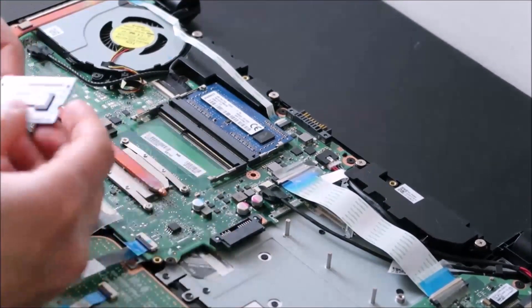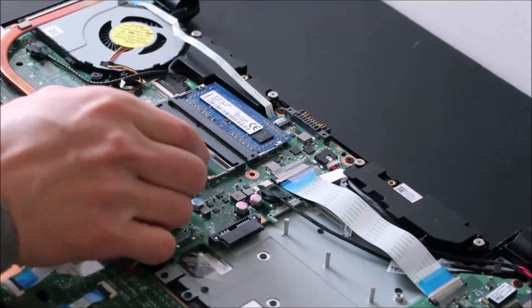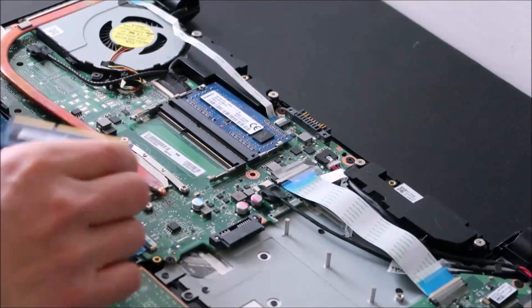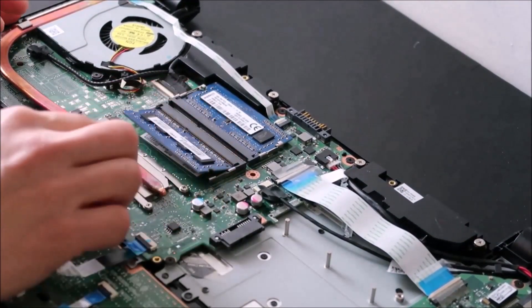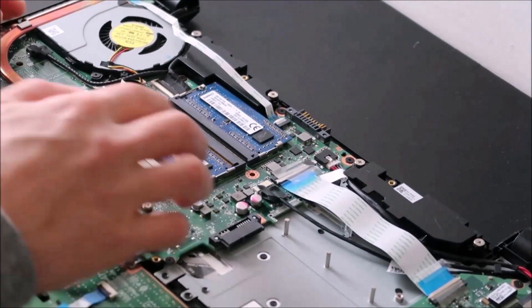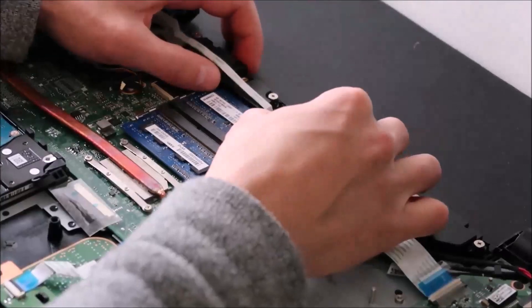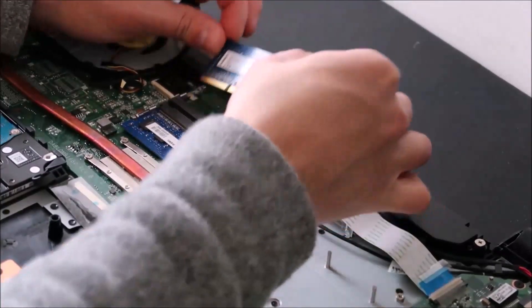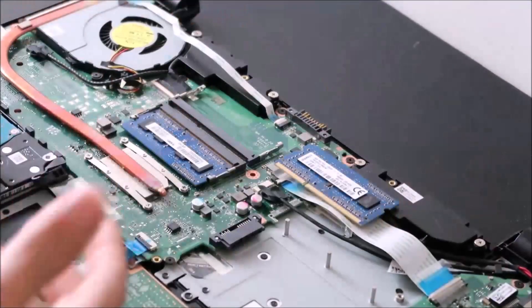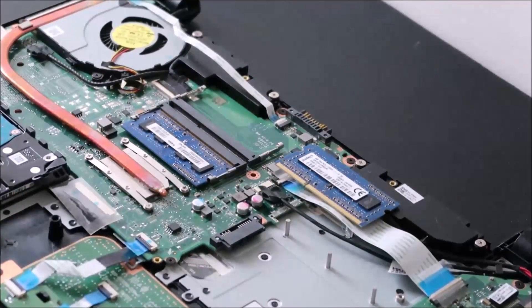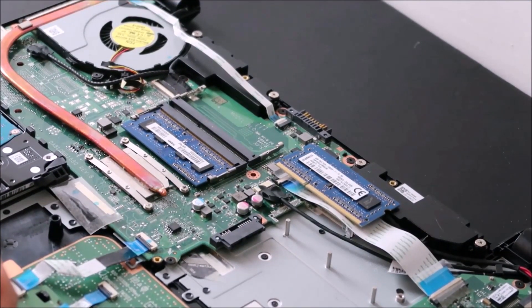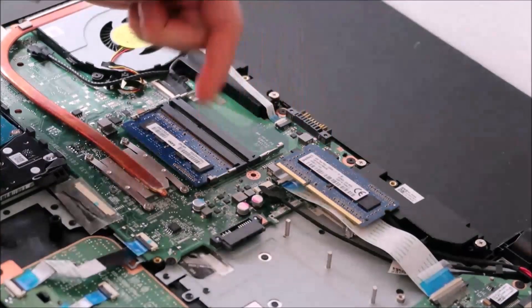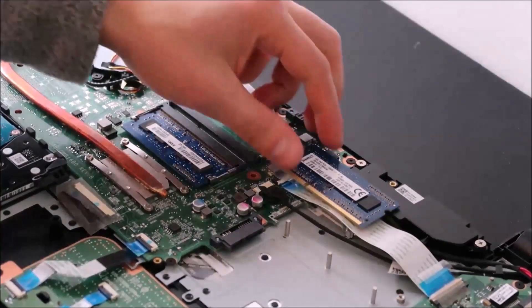If your computer does not turn on, or I'm sorry, if your screen does not turn on, put this RAM stick back and remove the other one. And then repeat that test. Try starting your computer. Again, if it starts up and the screen works, you know that one's bad and that one's good.